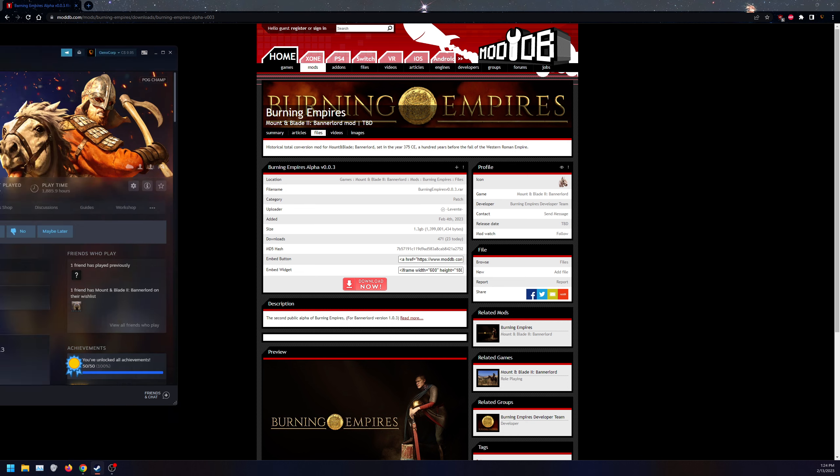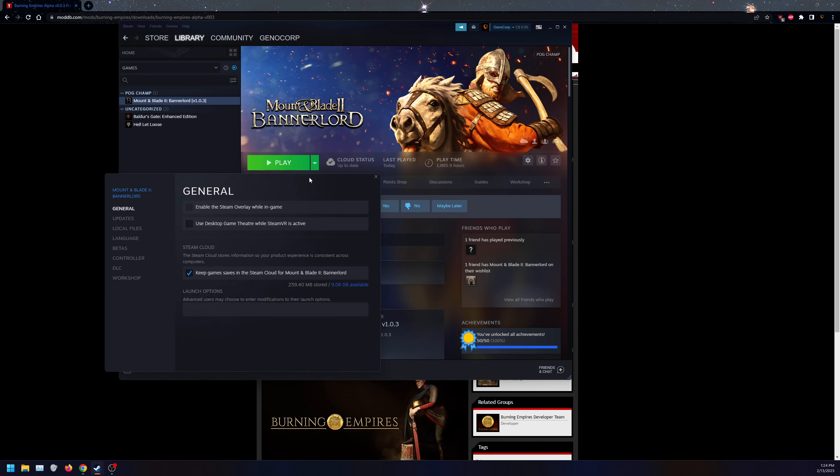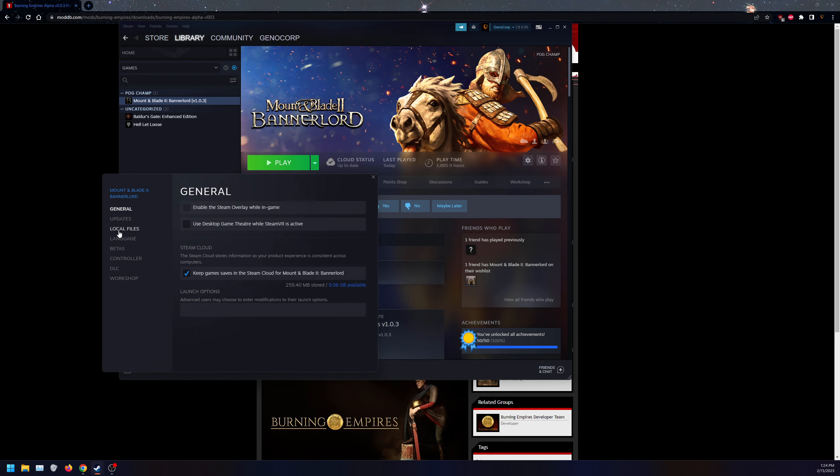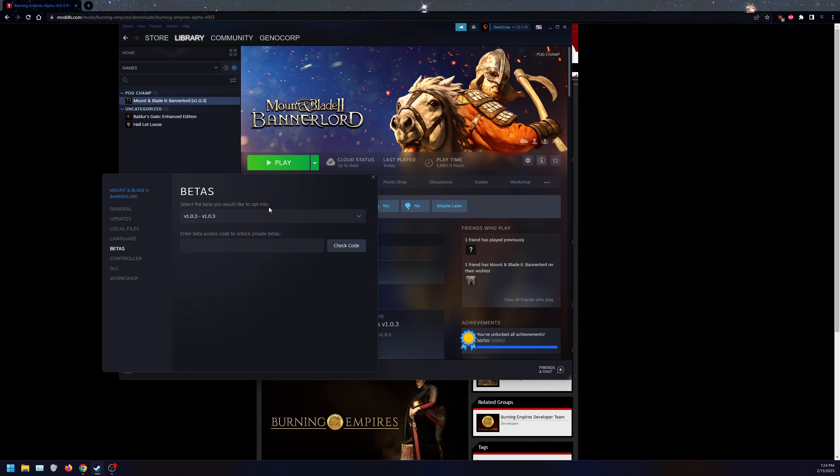While that's downloading, make sure your game version is 1.0.3. Go to your Bannerlord, go to Properties, go to Betas, scroll down to 1.0.3, download that. Once that's done downloading, click Verify Integrity of Game Files to make sure that download is correct and working.